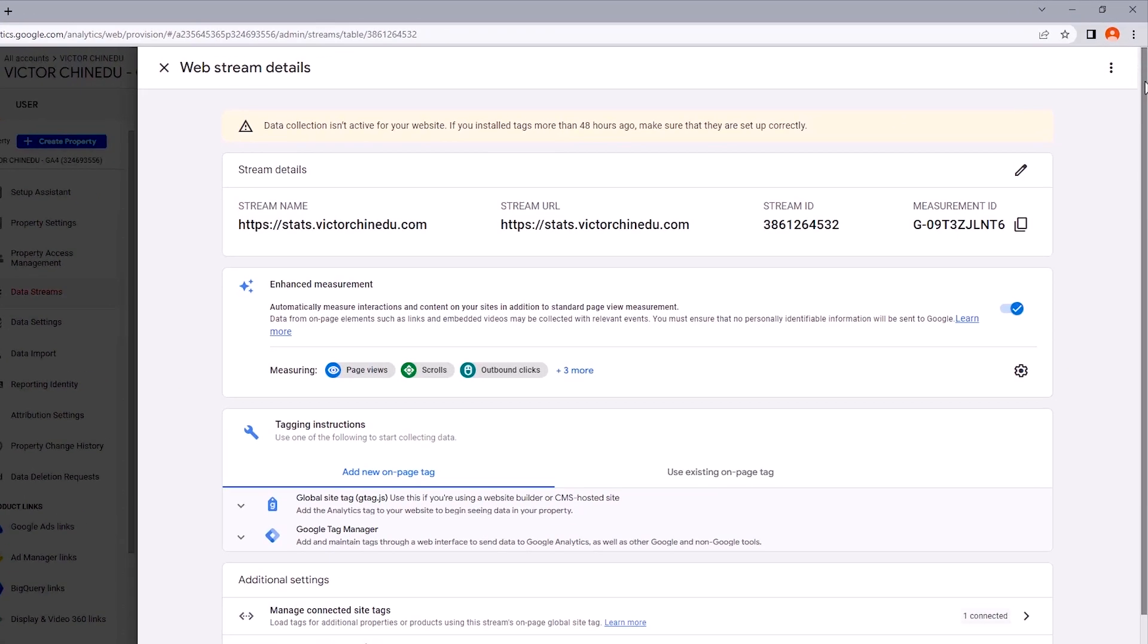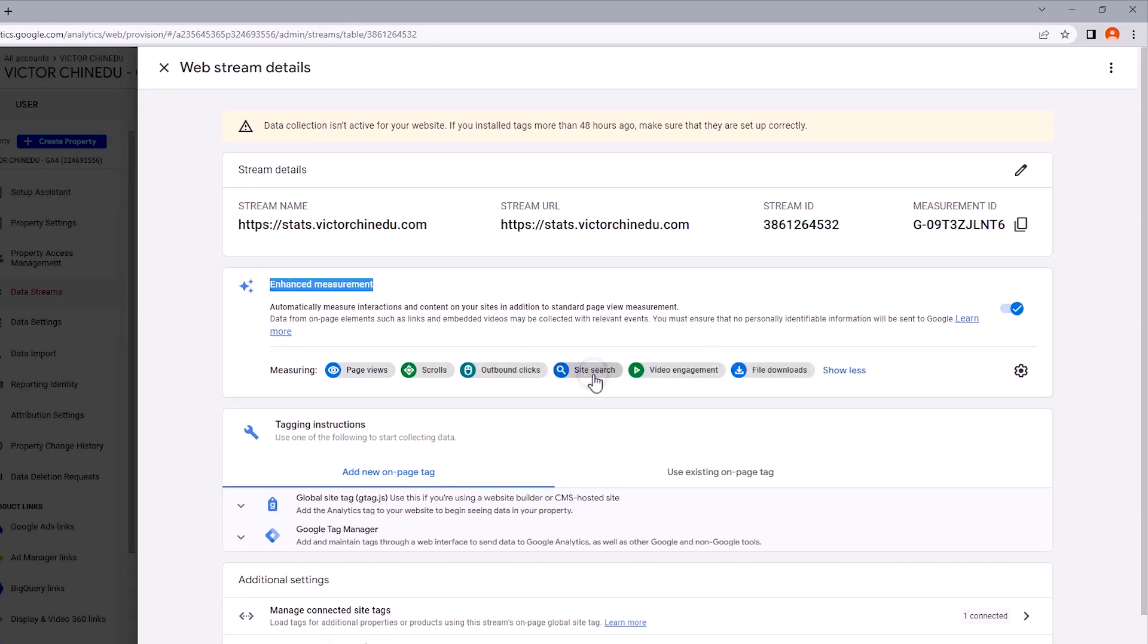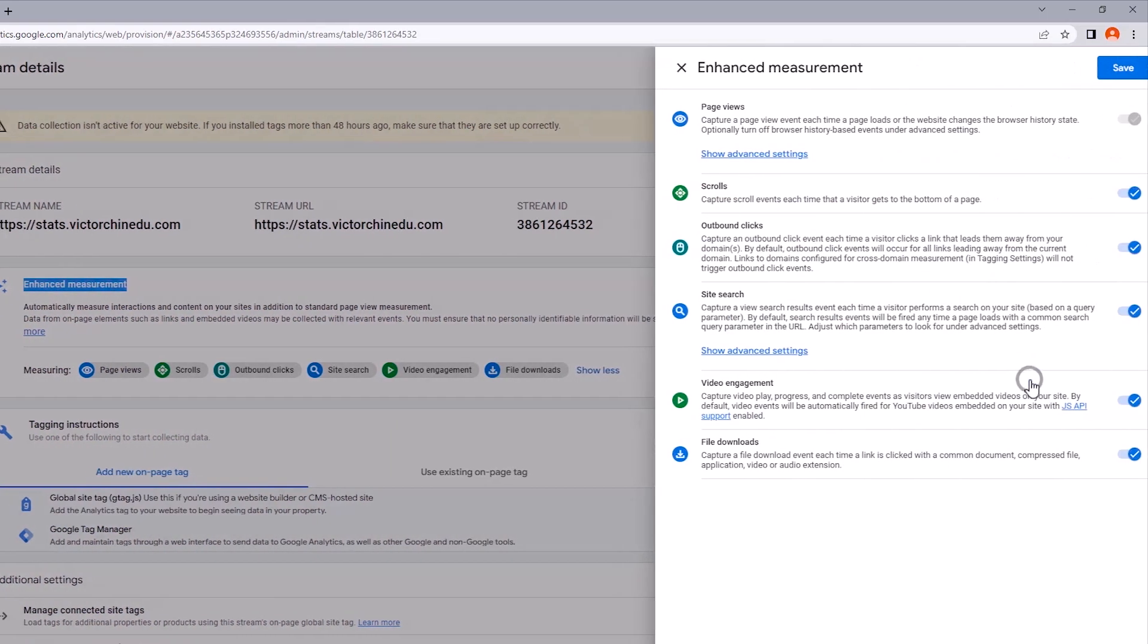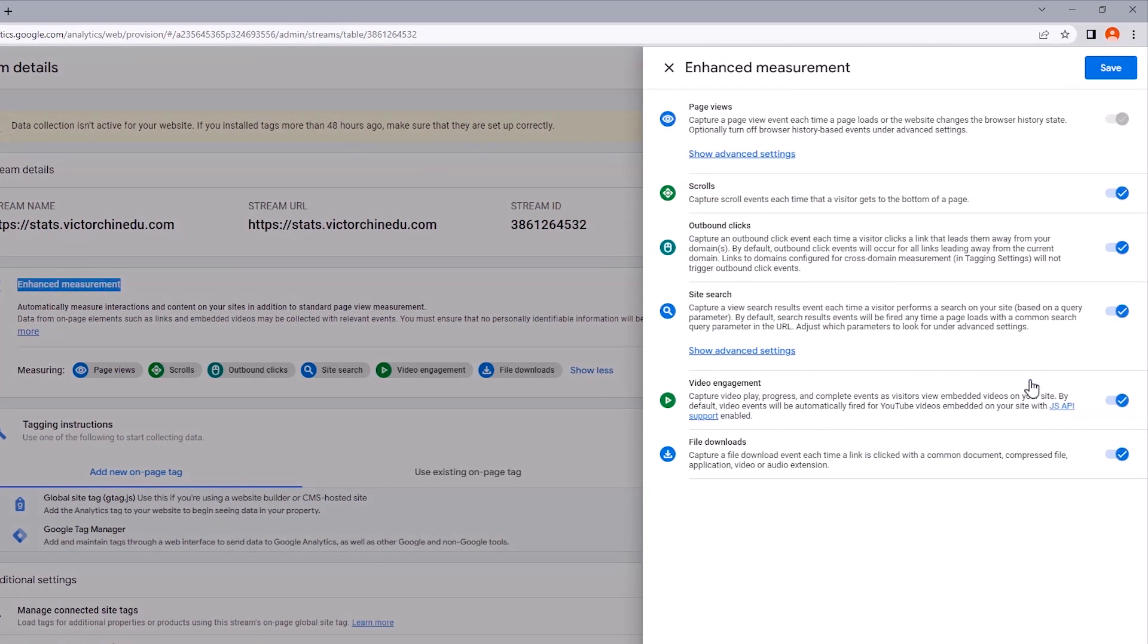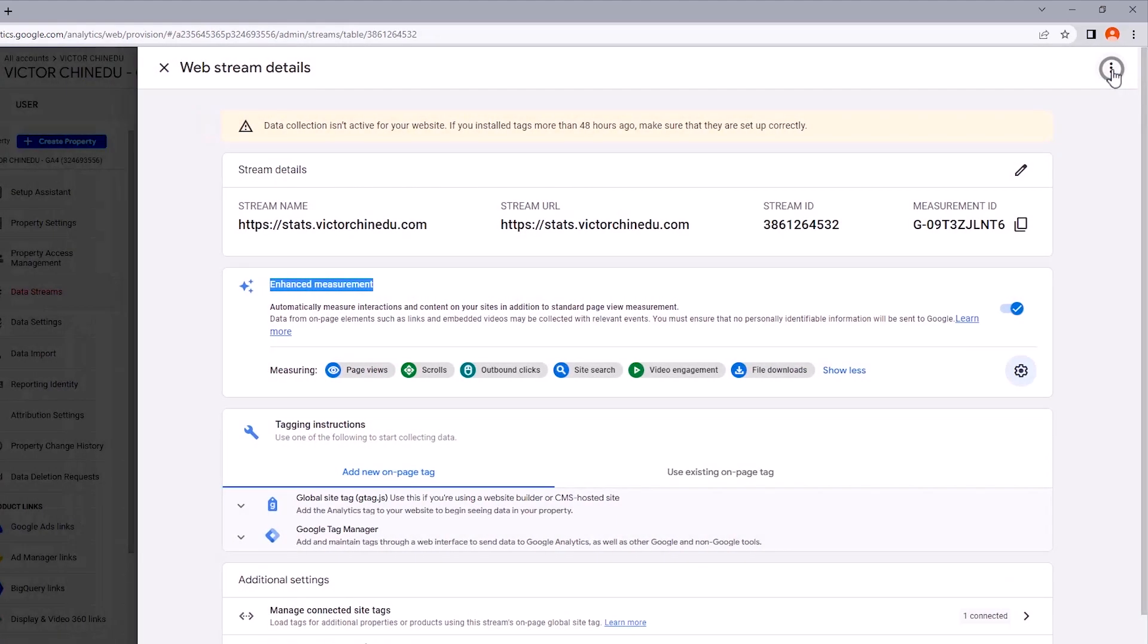So this is a brief of the enhanced measurement parameters you now get access to. And you can click on this settings icon to take a proper look at the parameters to be measured. And if for some reason you wish to disable any, you just need to toggle that off with this. And if all looks good, just click on the save button. So that wraps things up for setting up the Google Analytics account.